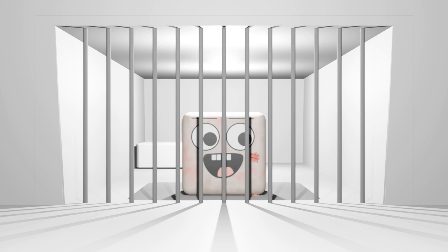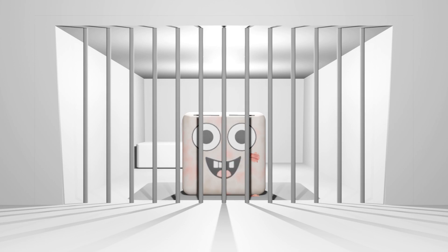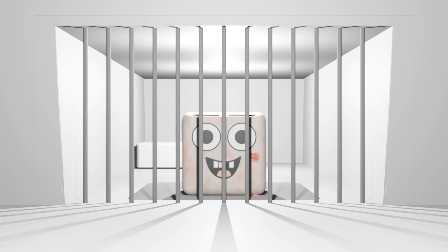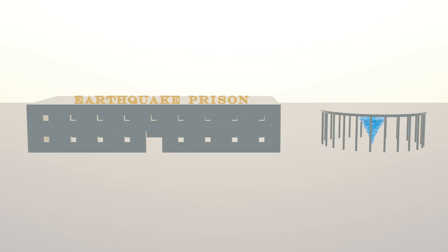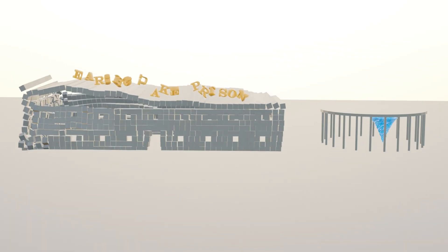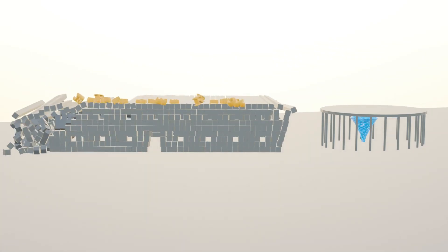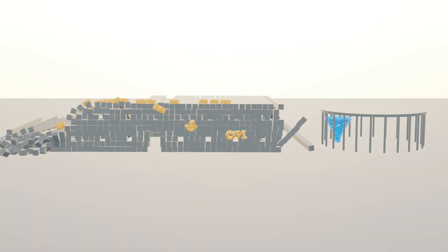This does not mean that we should let murderers roam free. We should still lock up people that do bad things, because it will create a safer society for everybody. As American philosopher and neuroscientist Sam Harris says it, we would lock up earthquakes and tornadoes if we could.